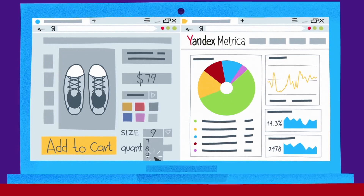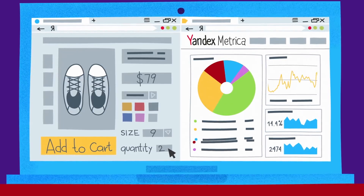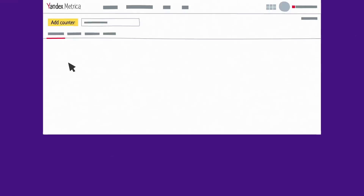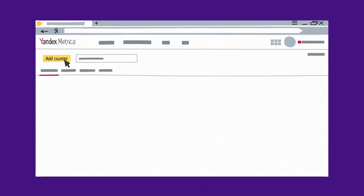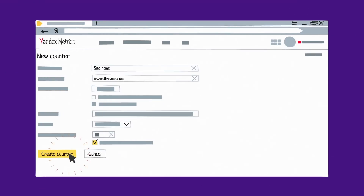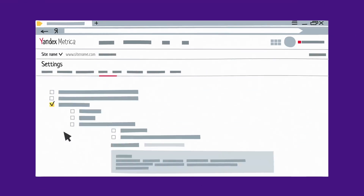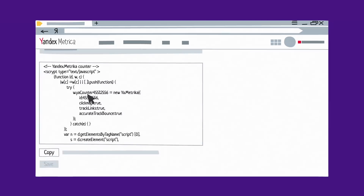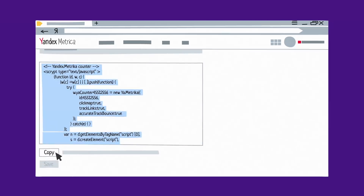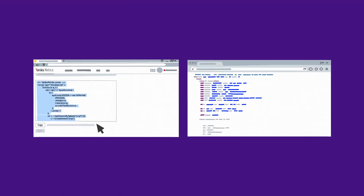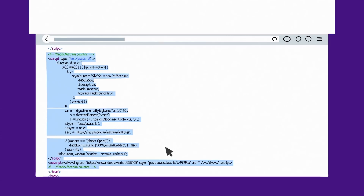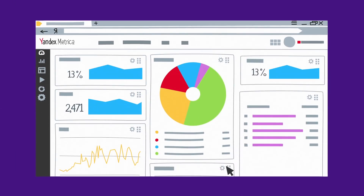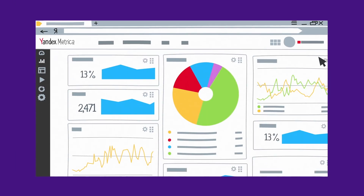Best of all, Yandex Metrica is absolutely free to use. To get started, just drop a few lines of code into your site, and you'll begin to see what users like me are doing on your site in no time.